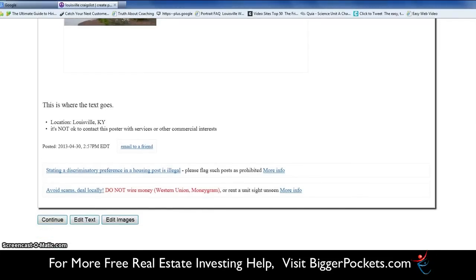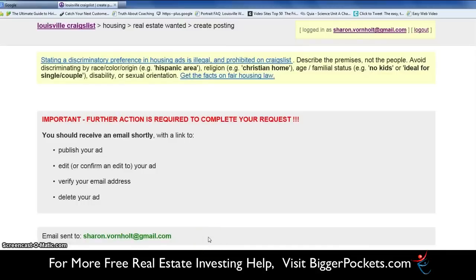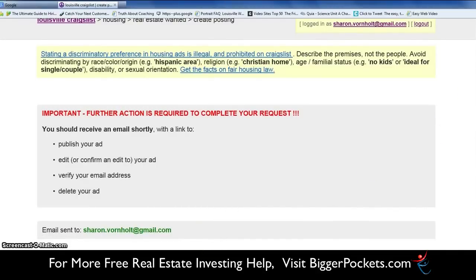We're not going to do any of that. You also have a chance on this screen to edit the images — if you upload a picture and don't like it, you can edit it. You can also edit the text if you have a typo or whatever. You can edit anything on this screen, and you can always go back if you mess up. Don't be overly paranoid about the whole thing. We're going to hit 'Continue.'